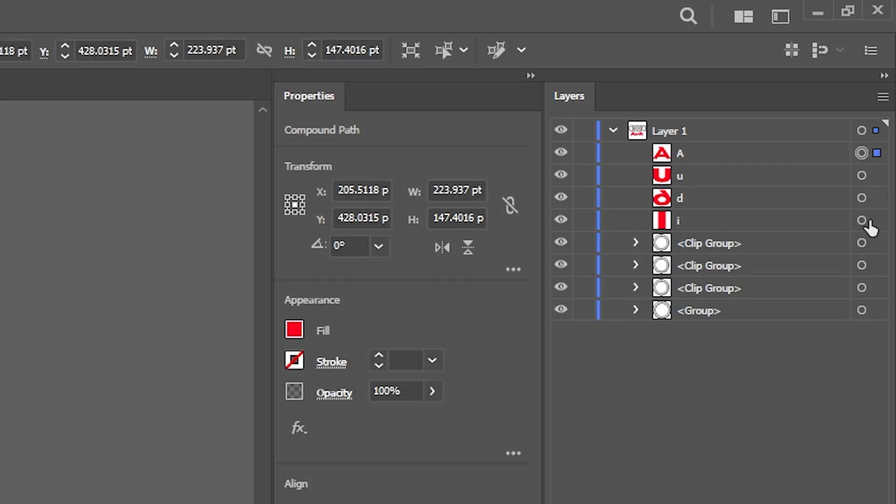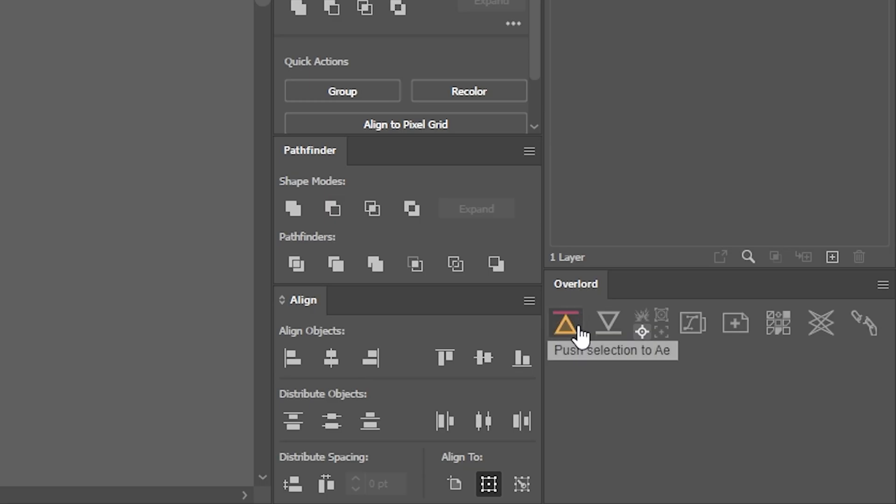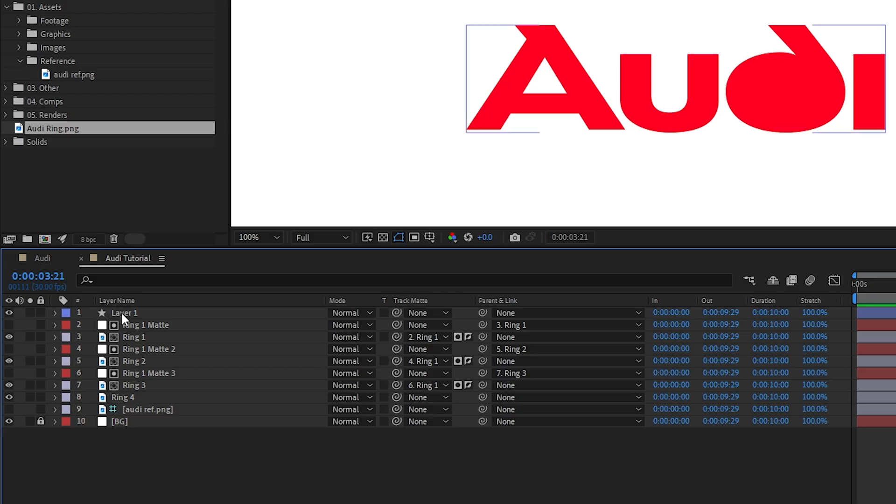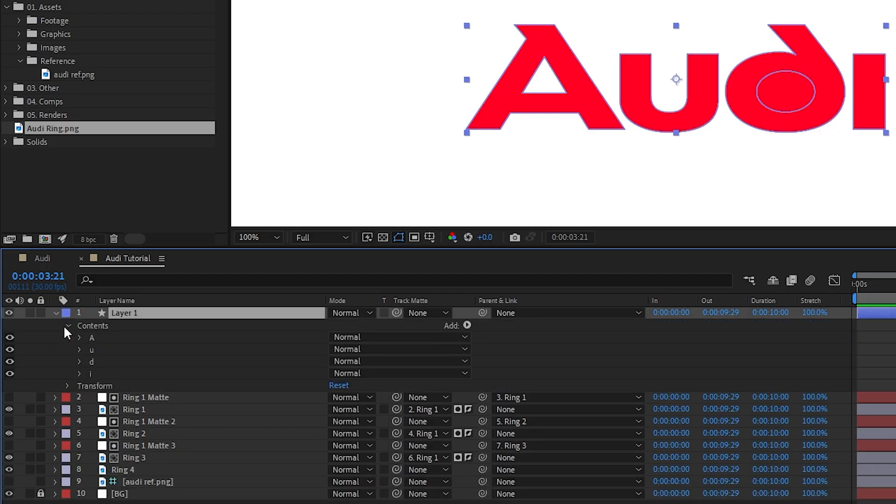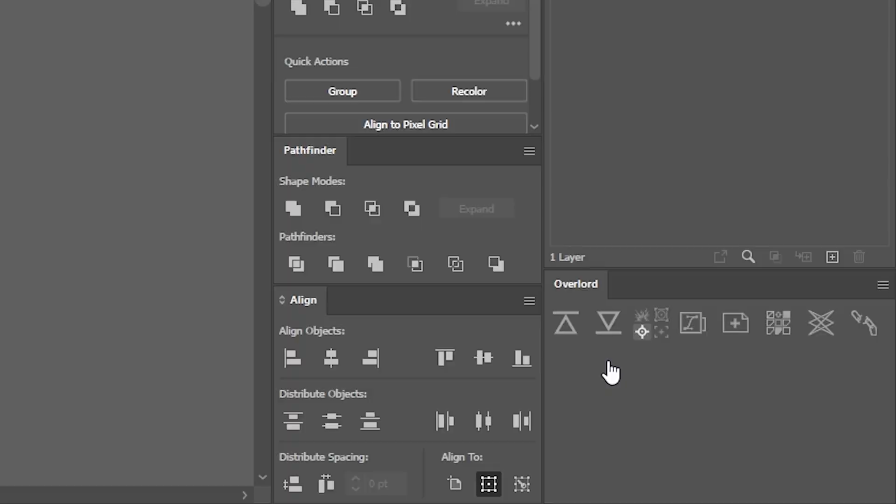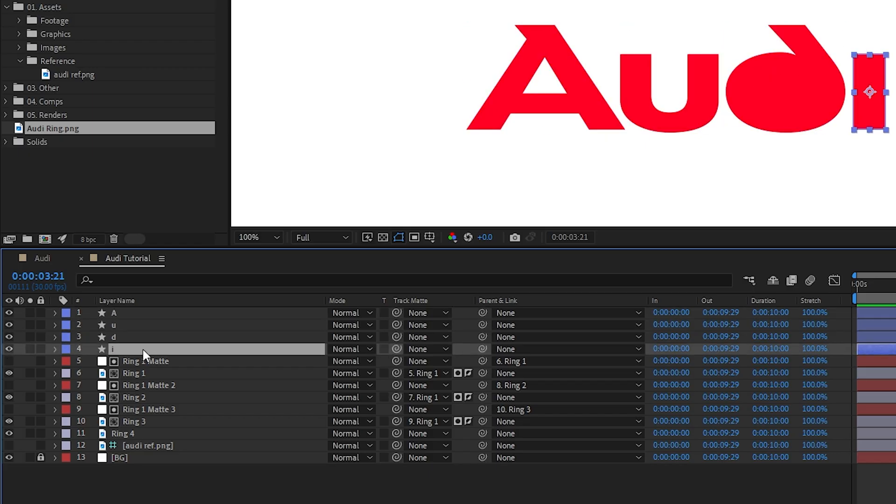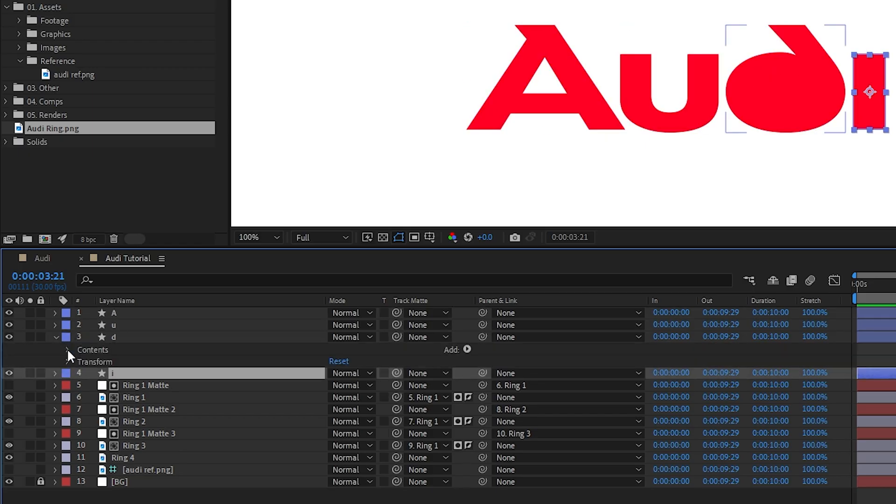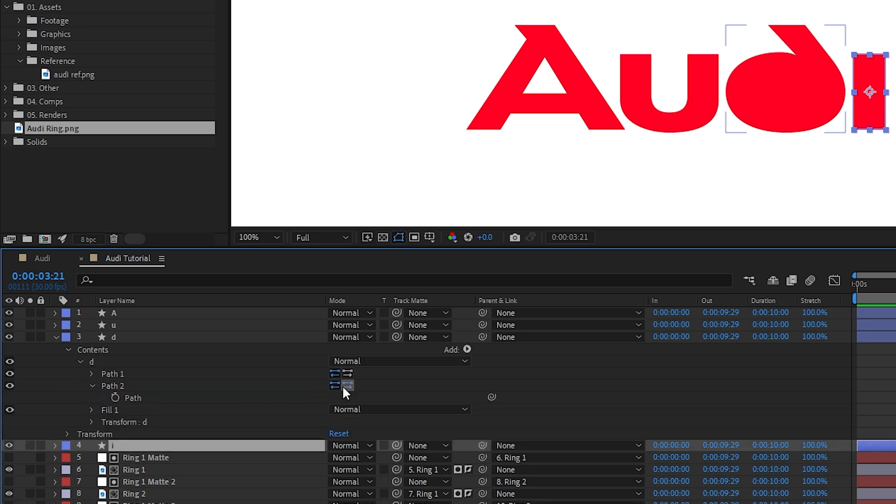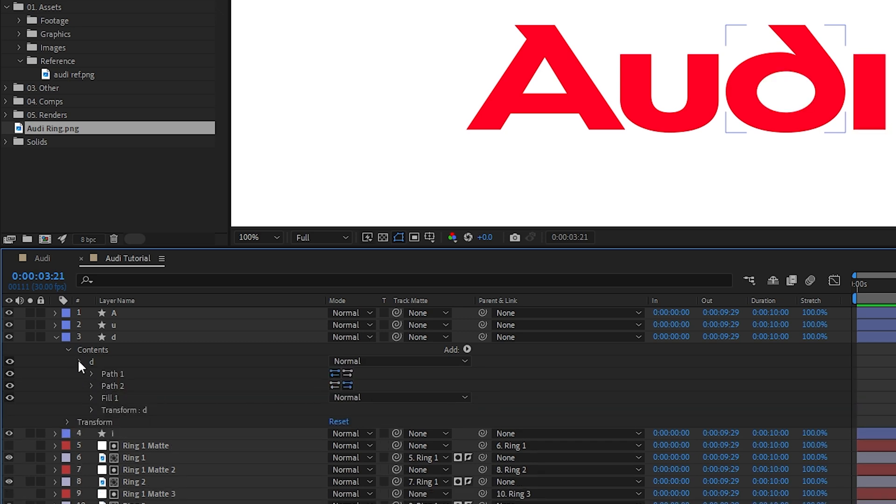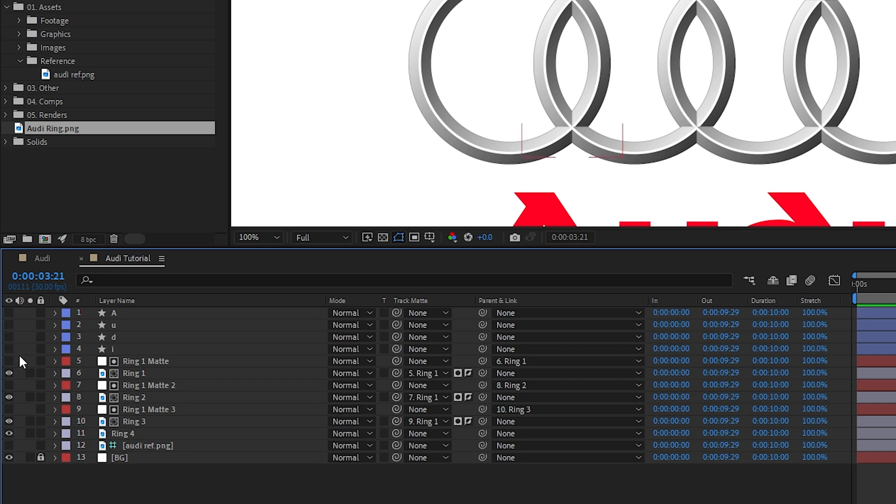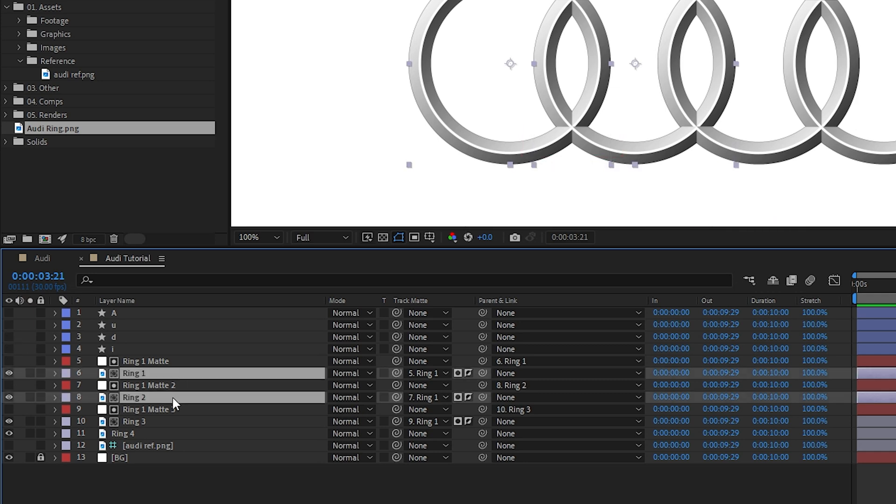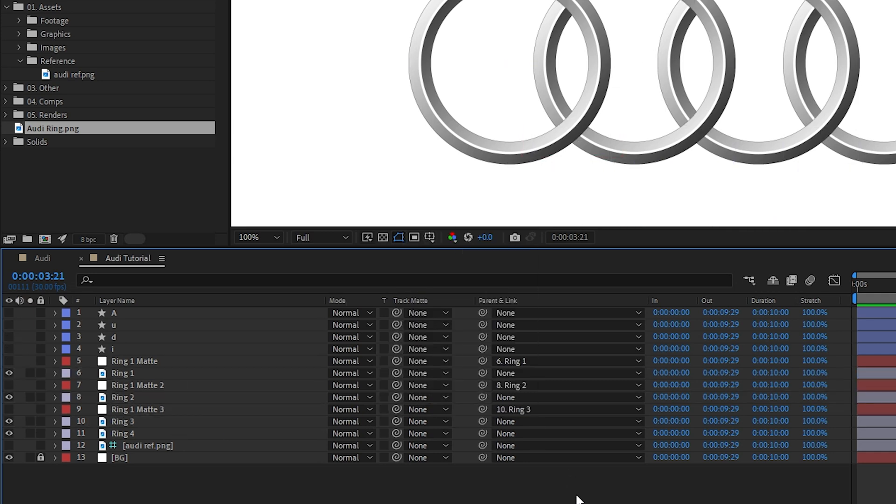We'll now bring over the Audi letters with Overlord, which you can do by selecting the layers you want to transfer and click push selection to AE. If the split shapes to layers option is not checked then all layers will be transferred as a single shape layer with multiple groups, whereas if the option is checked then each layer will be brought over as its own layer, which is what we want in this case. The beauty of Overlord is that it retains hierarchy and names. Let's shut off the letters visibility and disable the ring cutout mats so we can focus on the rings animation.